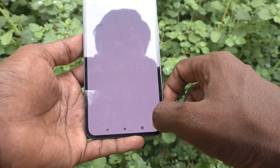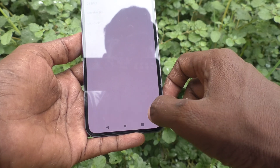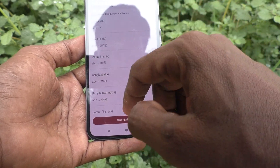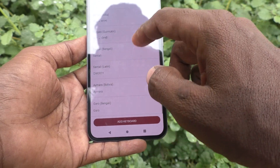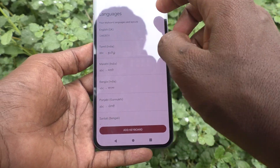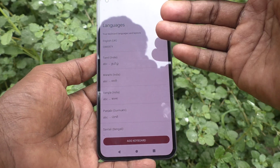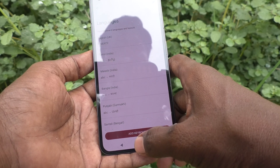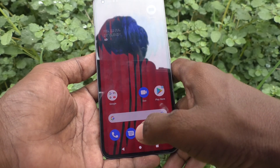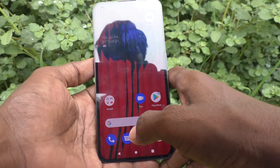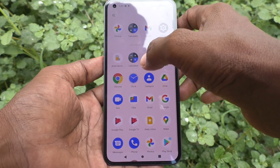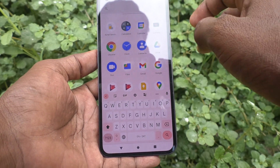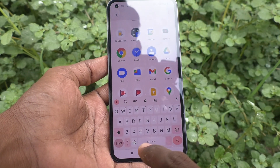These are the list of languages I have added. If you want to activate all those languages, go to the typing interface. Here I go to the typing interface.